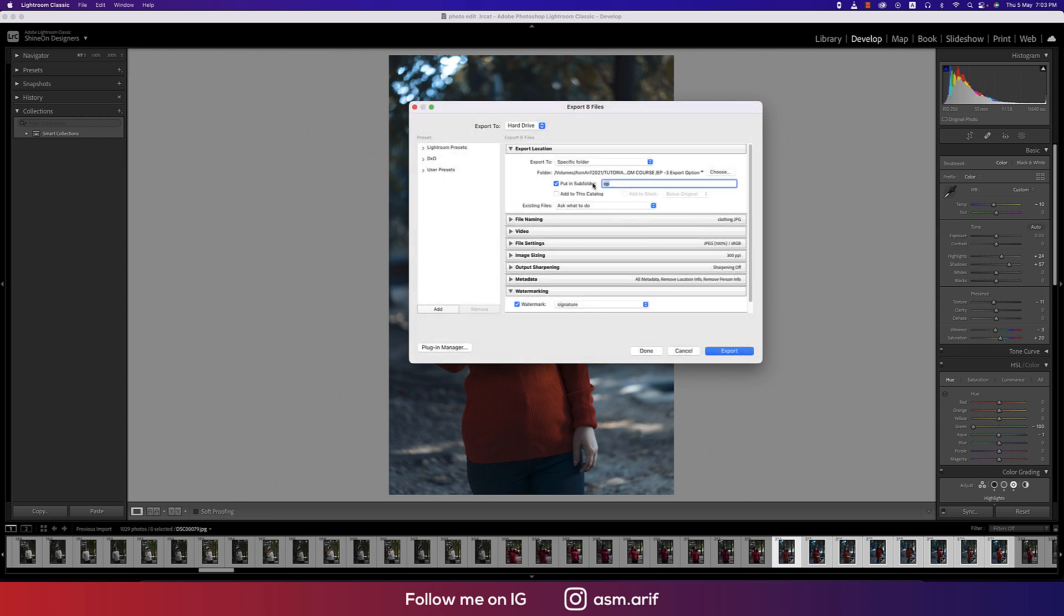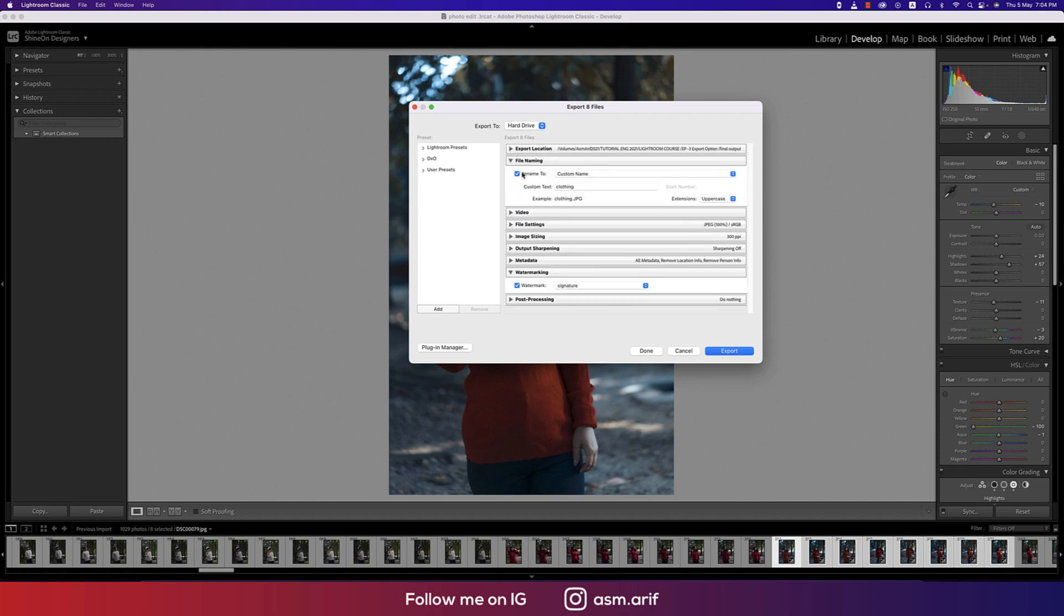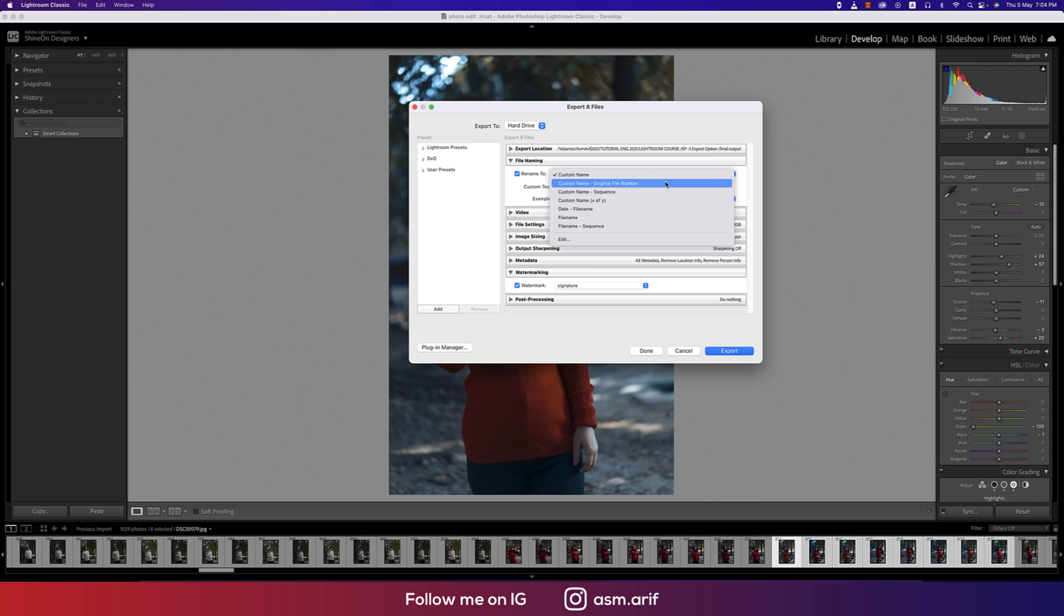I want to name the final output. So final output is our folder name. I'm hiding this one. Here the file naming, you can make custom file naming or custom name or original file number.